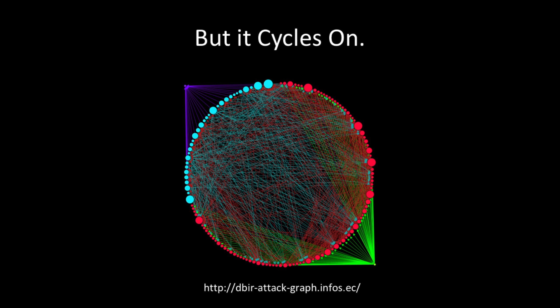Now, cycles can bounce back and forth in one of two ways. First, actors can take an action which compromises an attribute. Then they take another action which compromises another attribute, and they bounce back and forth until they get to the attribute they really wanted to compromise.